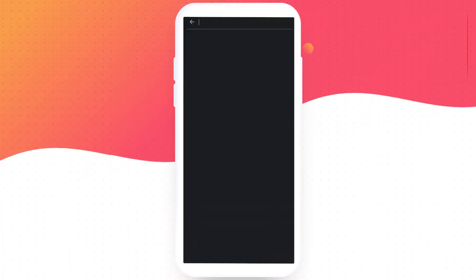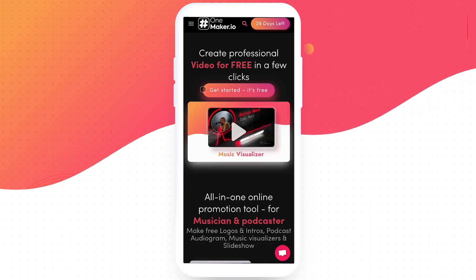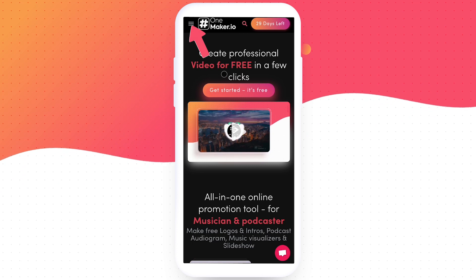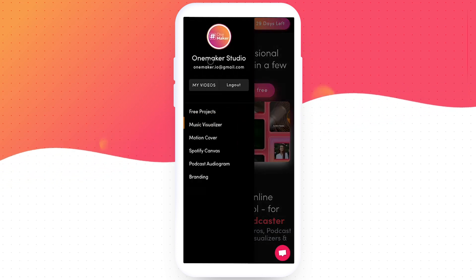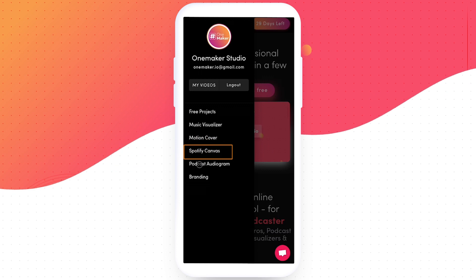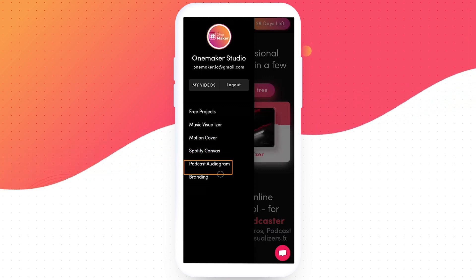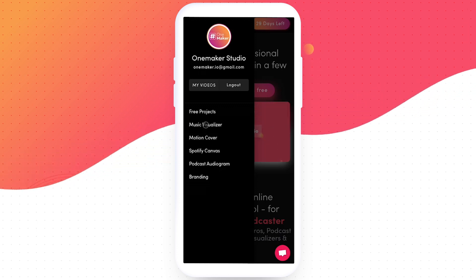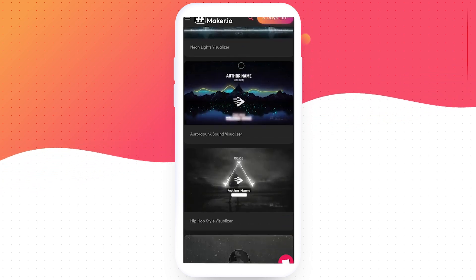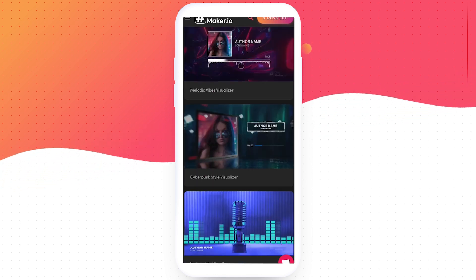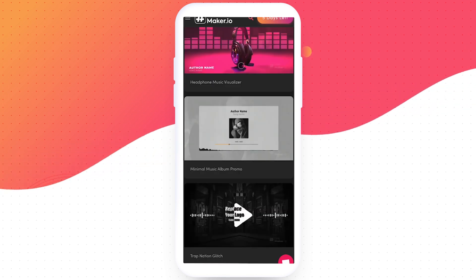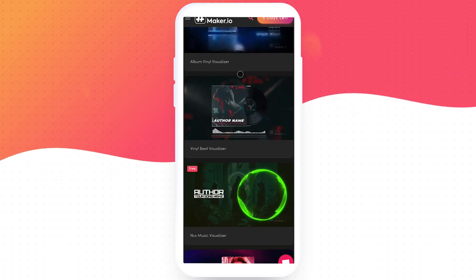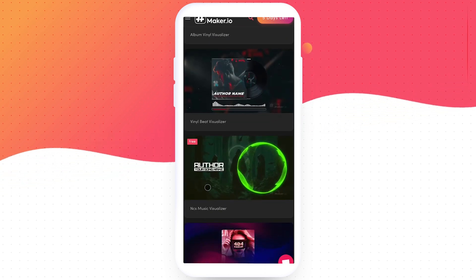First, open your browser and type Onemaker.io. Onemaker.io offers a variety of products, including a music visualizer, motion cover, Spotify canvas, podcast audiogram, and branding. You'll find plenty of excellent templates in each category. For making an NCS-style visualizer, we'll click on Music Visualizer. Here comes the Music Visualizer page. We'll scroll down to find the desired template. Click on the NCS Visualizer template.